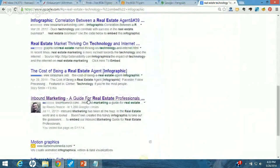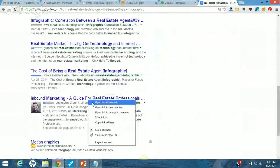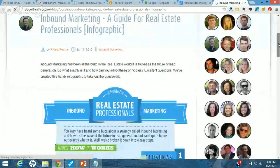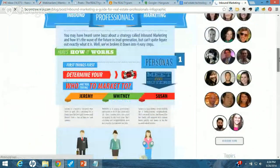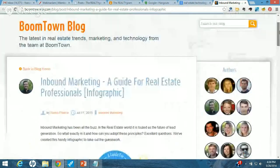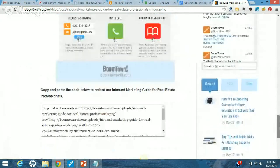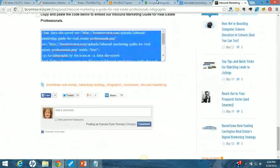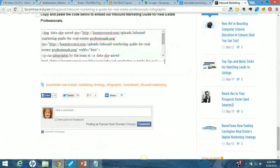Boom Town has an infographic. Let's pull that up — inbound marketing. They do have an embed code. So there is a neat infographic. I'm going to take that because it really works for my blog. I'm going to copy that embed code. What the embed code does is it lets you put the infographic on the page and it also gives a link back to the people who created it — that's part of the deal, you agree to give a link back.